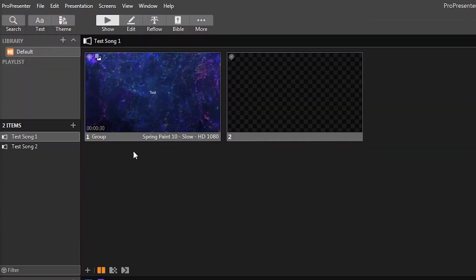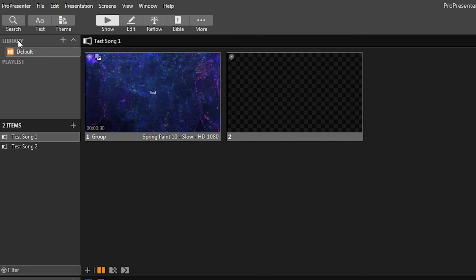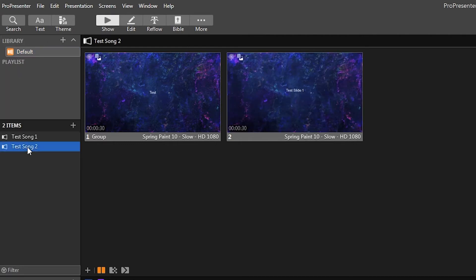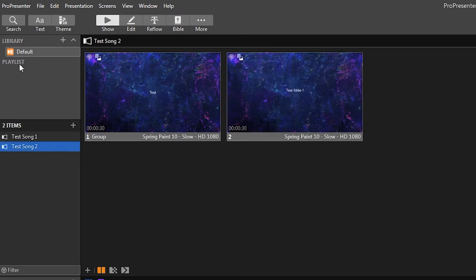The first thing you want to do is when you're in ProPresenter, on the top left here, there'll be a little library menu. If that's not shown, you might have it hidden, so you just need to click the little drop down arrow there. And then you'll have your library here, which will have all of your songs that are in your library. And then below that, there'll be a little playlist tab.